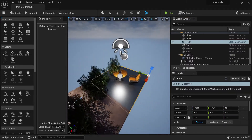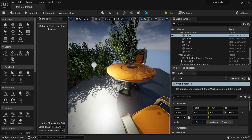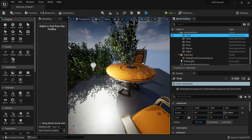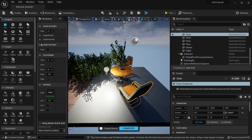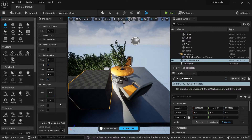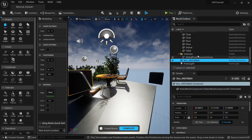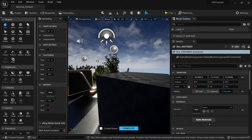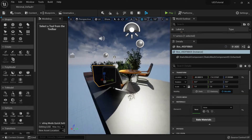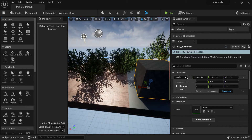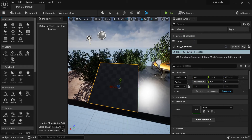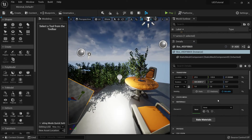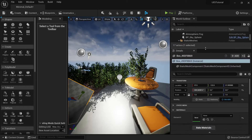Next is the world outliner, which is the same as before — it lists all the actors in your world. If I add a new box, it automatically appears in the world outliner. Below that is the details panel where you can change properties like the transform and rotation of your selected object.